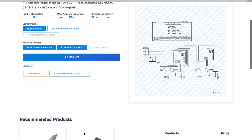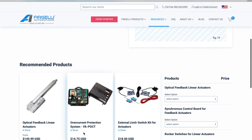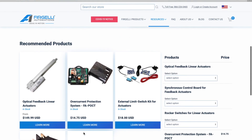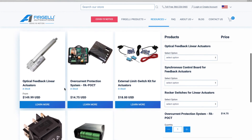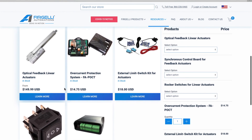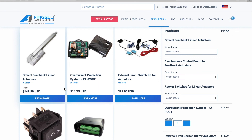Finally, at the bottom of the page, you will find all of the products, including the style of linear actuator, you need to implement your design in real life. And that's how you use our new wiring diagram generator, which you can find at FergeliAuto.com.